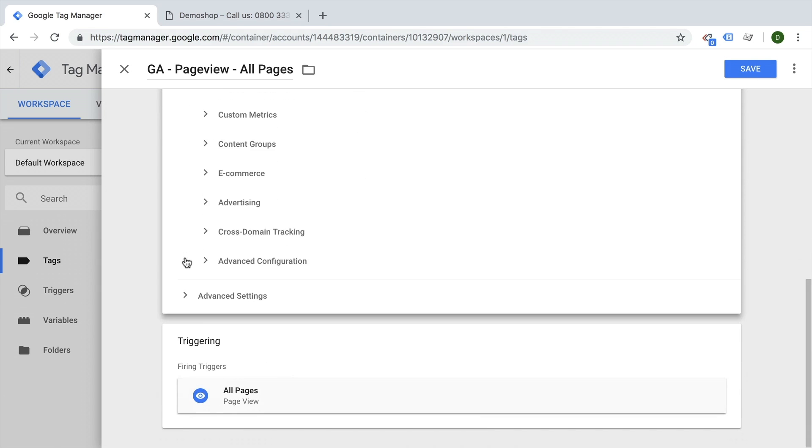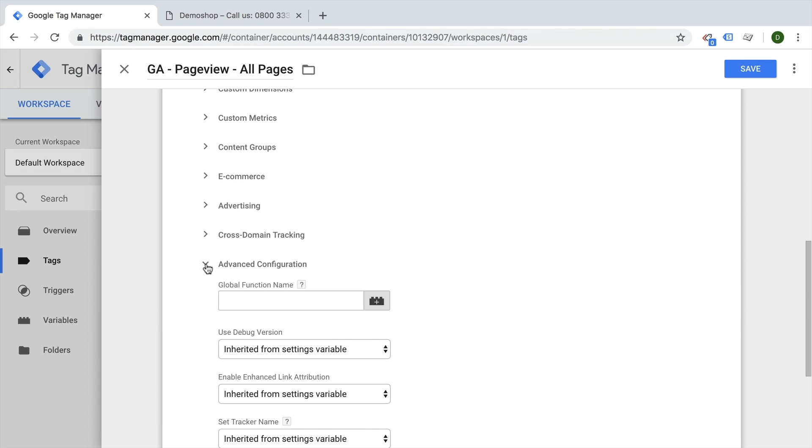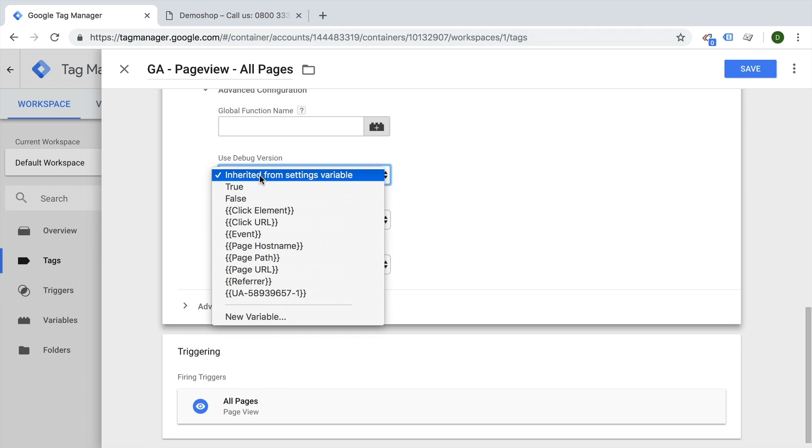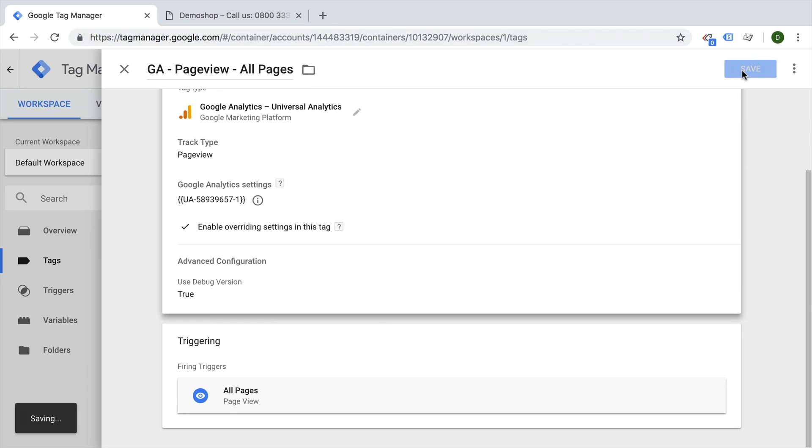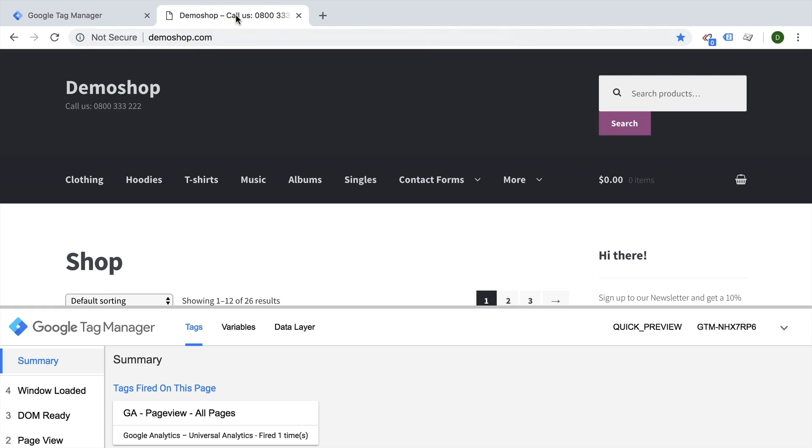You can go to more settings down below. We have advanced configurations, and here we have a field called 'use debug version of Google Analytics.' If we set this to true, we should see the same information in the console.